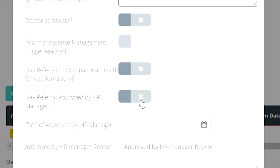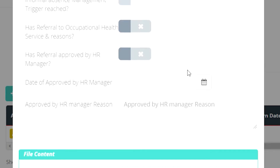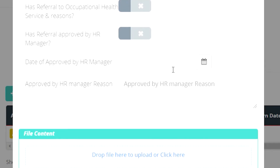If the employee's health issue has been referred to any health services, ensure that the referral is confirmed and approved by your HR manager. Ensure to record why the manager approved this also.